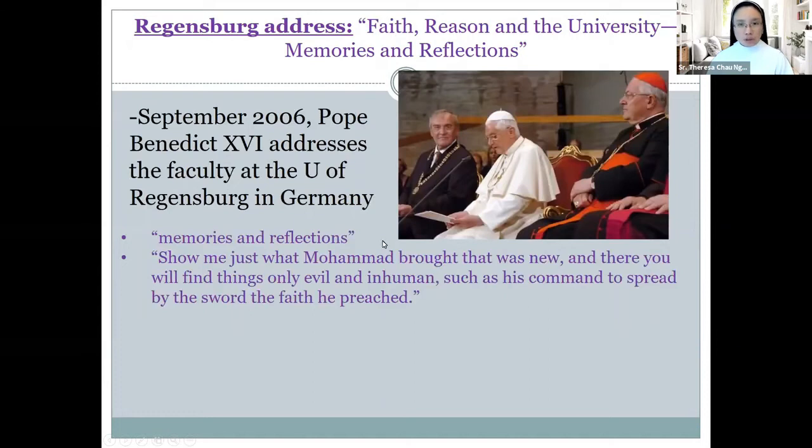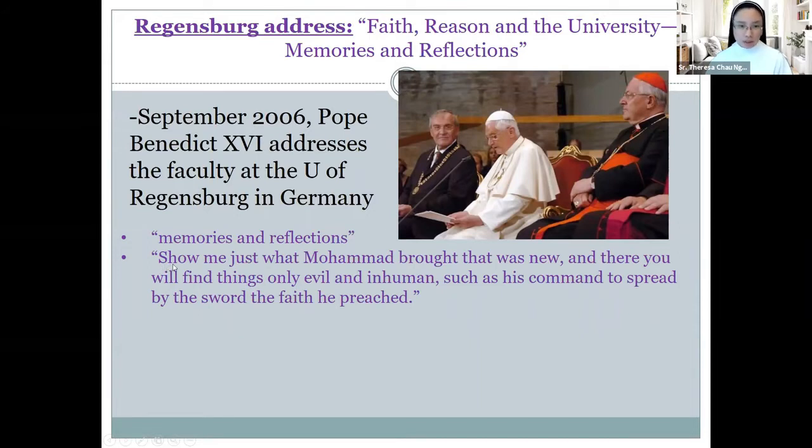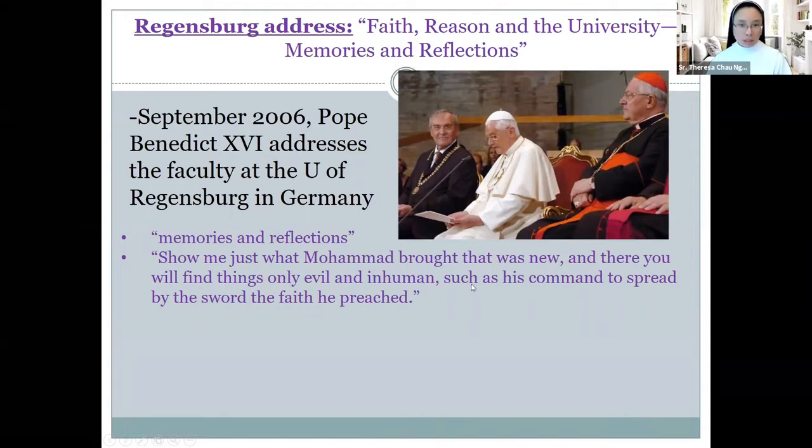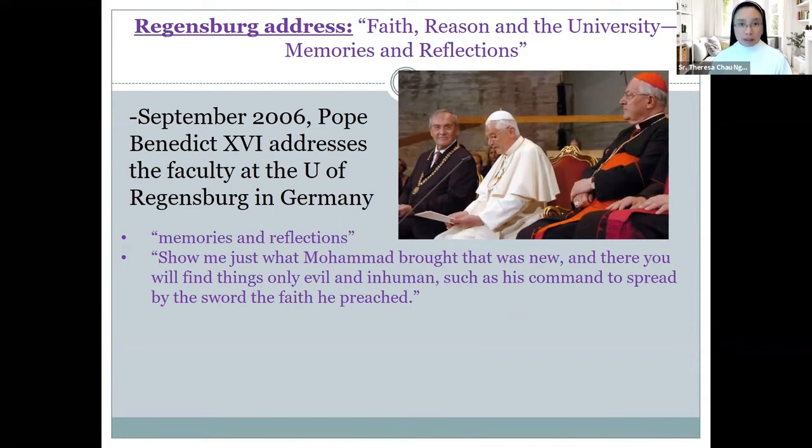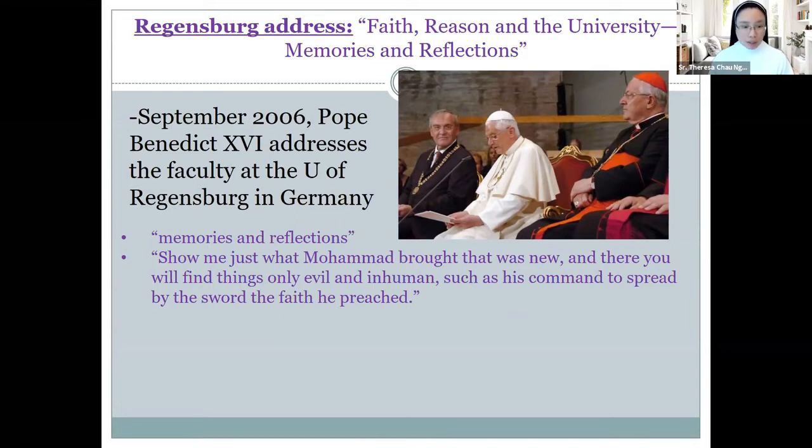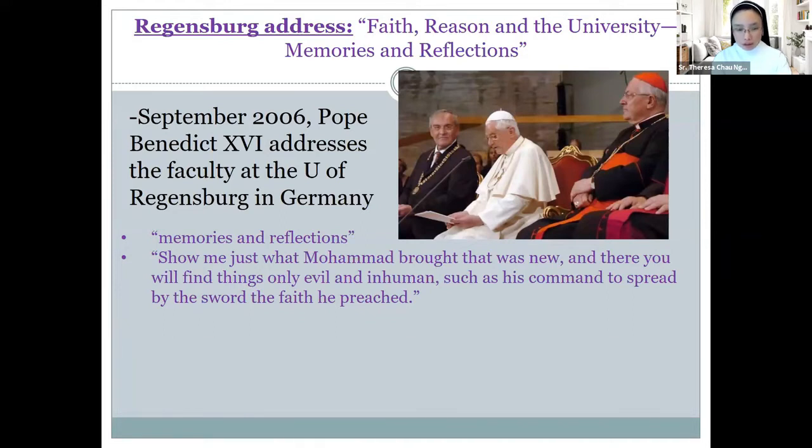Now, there is one quotation that Pope Benedict included in his address, which gave rise to very strong reactions, particularly amongst the Muslim community around the world. And the quotation I've put here in the second bullet point: 'Show me just what Muhammad brought that was new, and there you will find things only evil and inhuman, such as his command to spread by the sword the faith he preached.' Now, this is a quotation that the Pope has excerpted from scholarly works, and it was read out of context, or it was interpreted as his own position. Benedict, on the Wednesday following after September 12th of 2006, will express his great sorrow for the uprising that happened as an aftermath to his address.